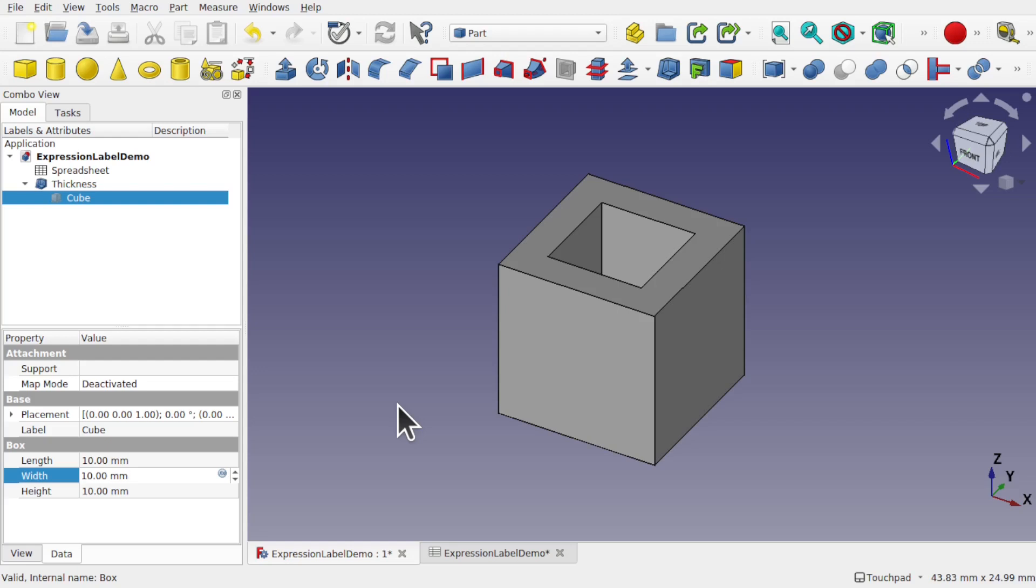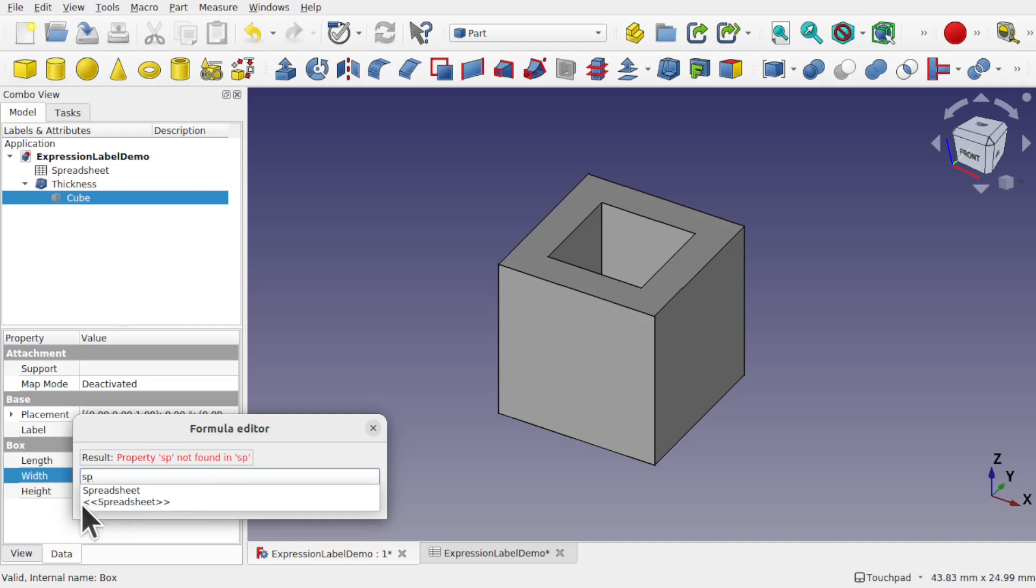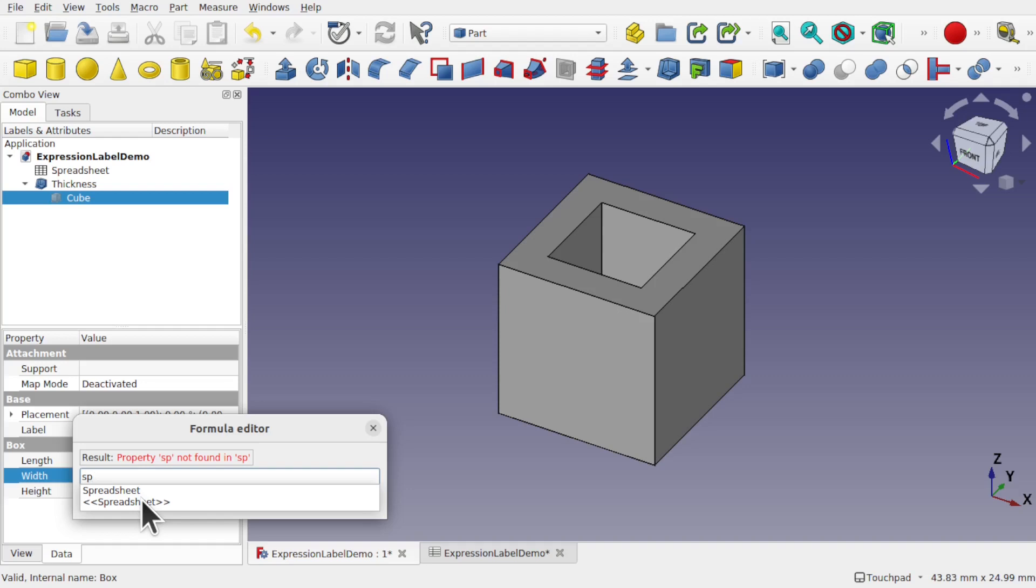Have you ever wondered when you add an expression to a property that we have some objects in double chevrons? Why is this? As you can see here, we have a spreadsheet and also the spreadsheet in double chevrons. Now we can use either of these. Why is there two there in the first place? The answer is the difference between the label and the name.